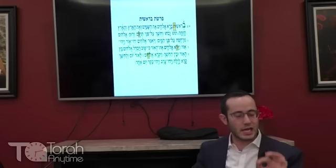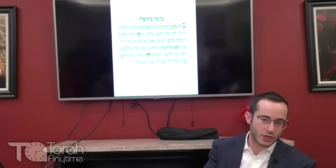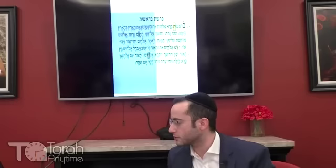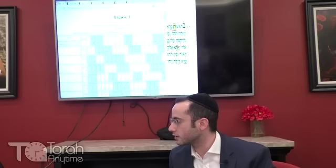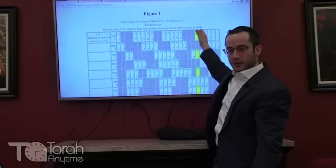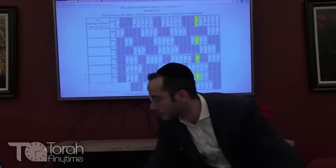What's special about the number 50? The number 50 is the Yovel. There were also 50 days between the Exodus from Egypt and the receiving of the Torah. And most importantly for our discussion: there are 50 gates of wisdom. The format used here has 25 words per line, making the 50-letter skip easy to see — each letter of Torah appears two rows below the previous one.